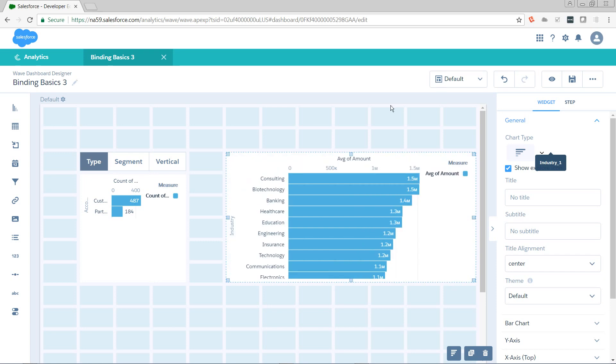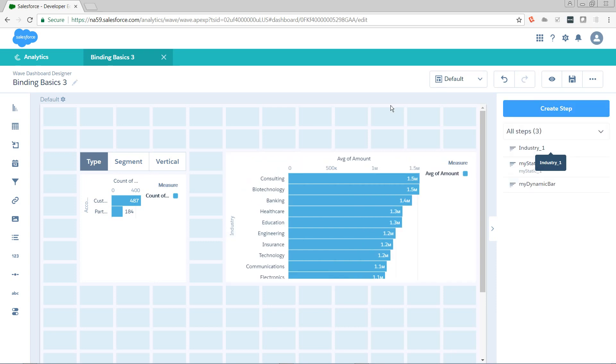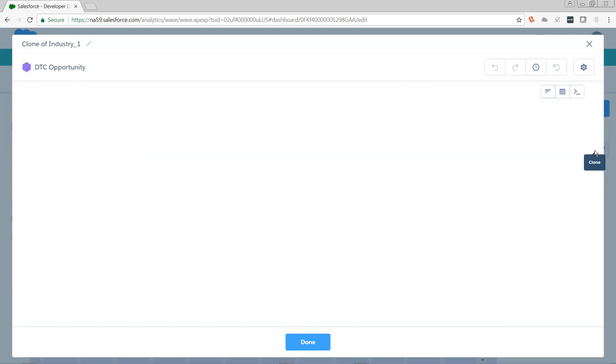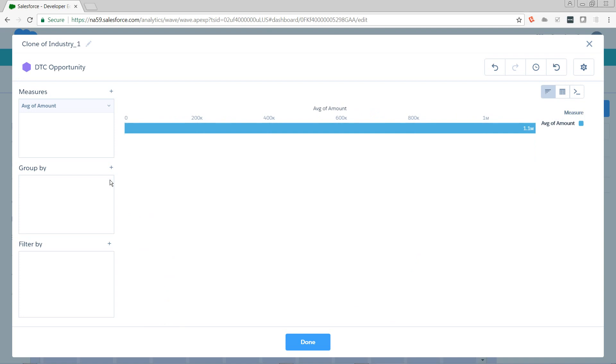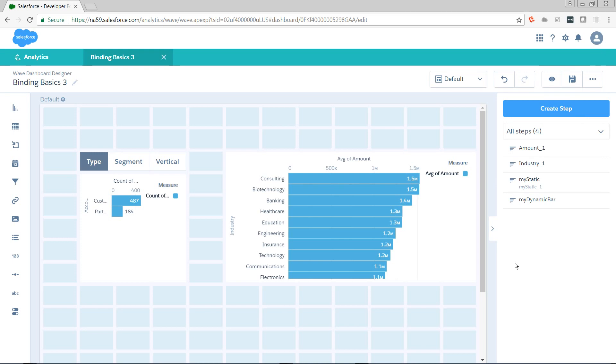Now, we need a step that we can pull an average from. So I'm going to clone this. I'm going to kill the grouping. And this is the average of amount across all accounts and across all industries. We're not actually going to put this on the screen. We're going to use this to power our reference line. So the two steps that we've just created are industry_1 and amount_1.